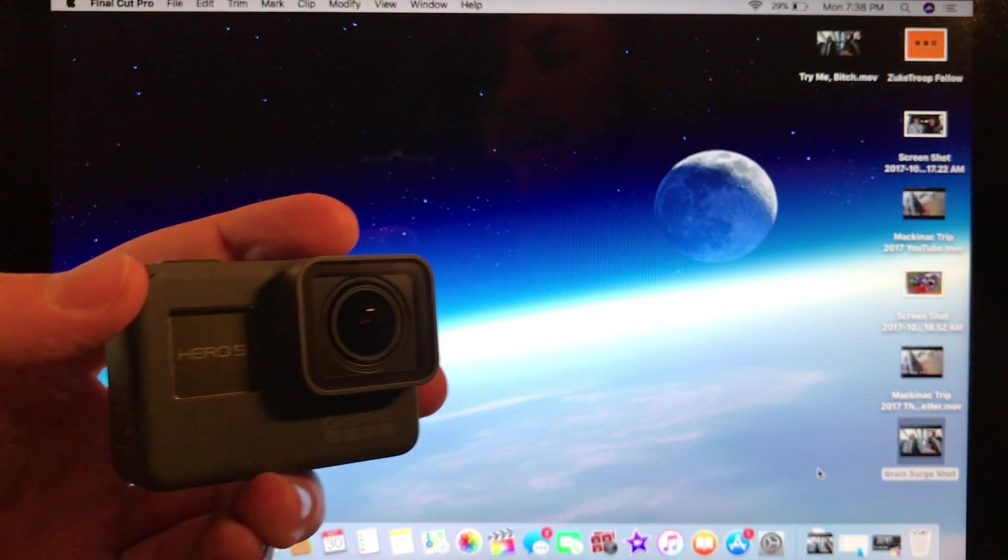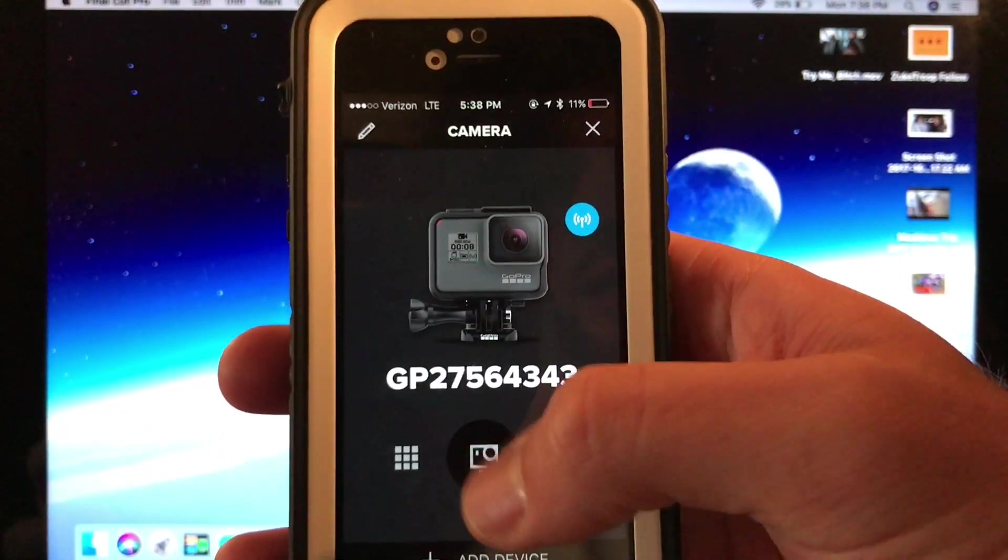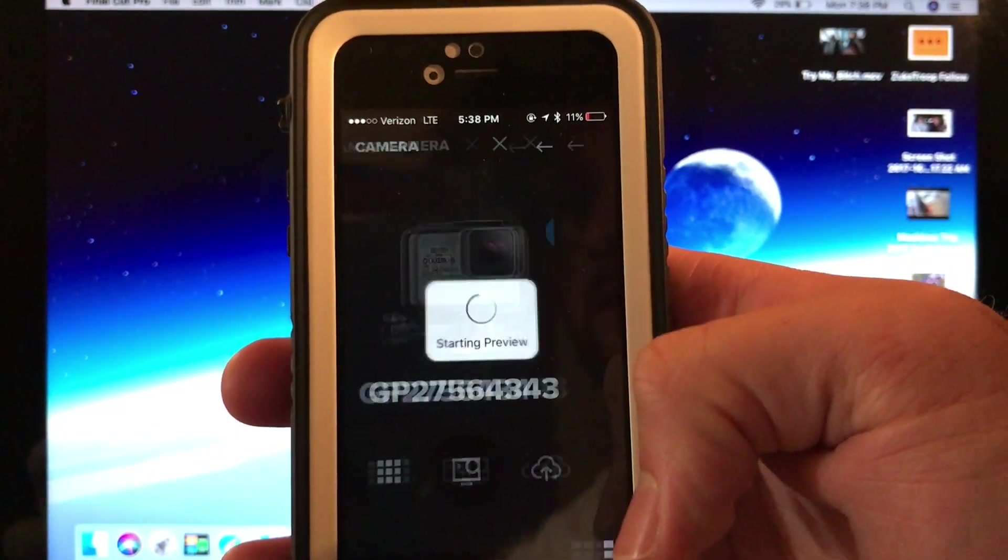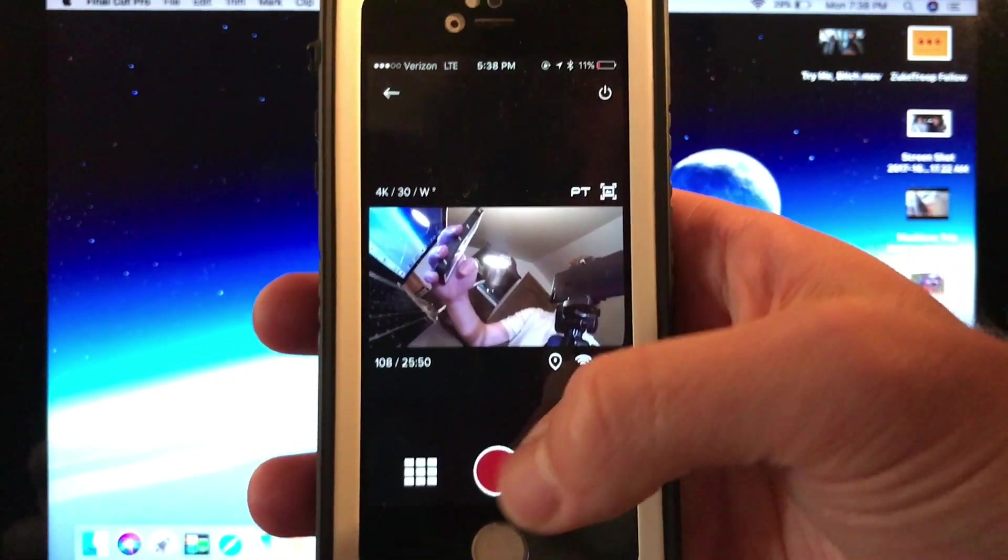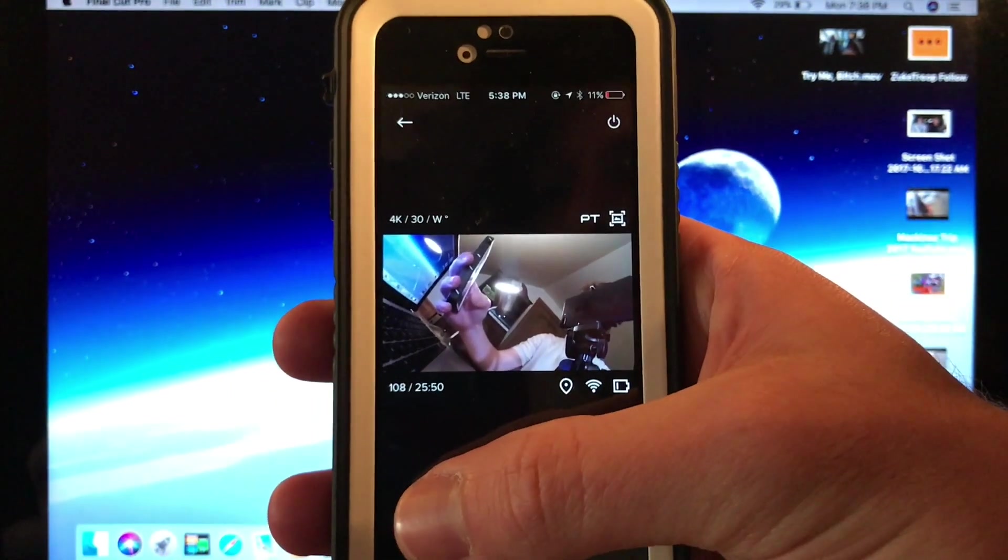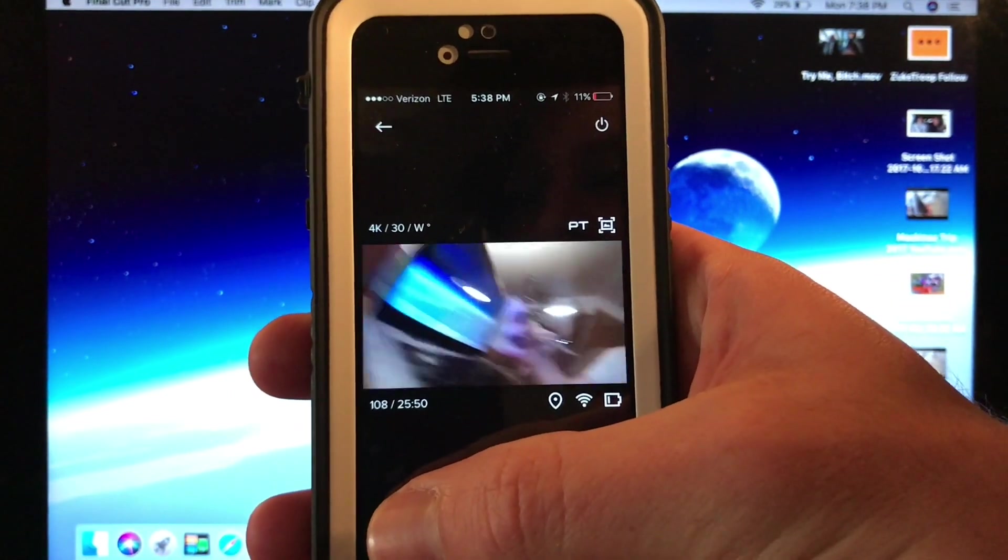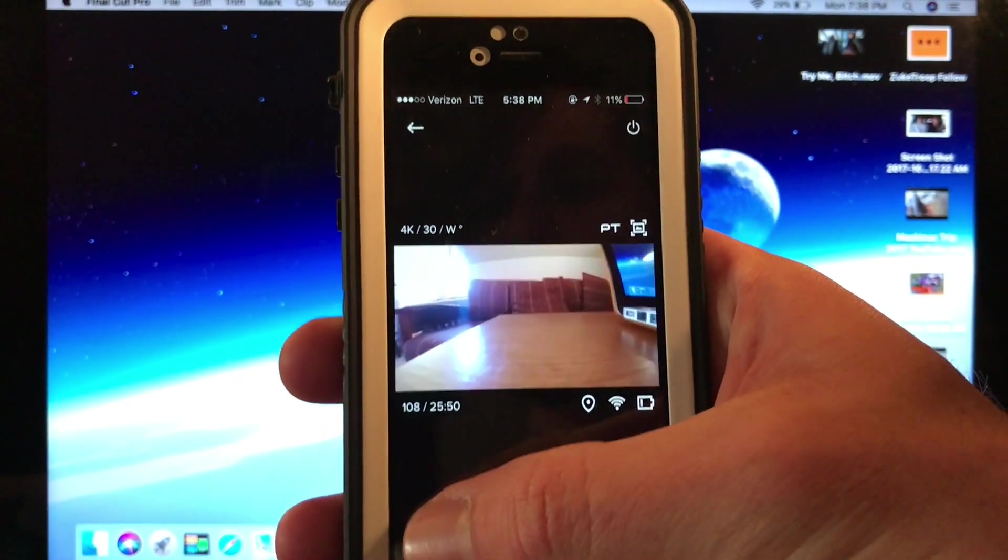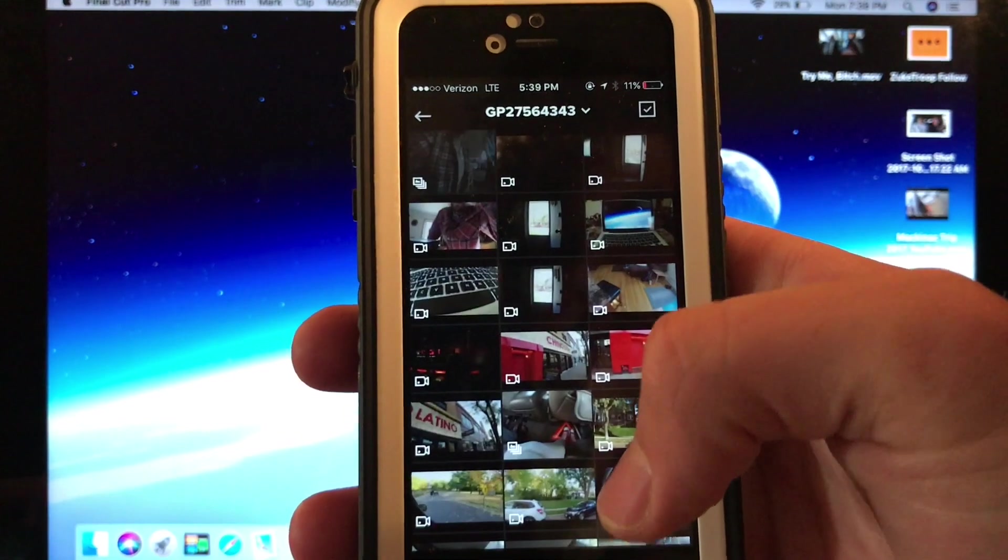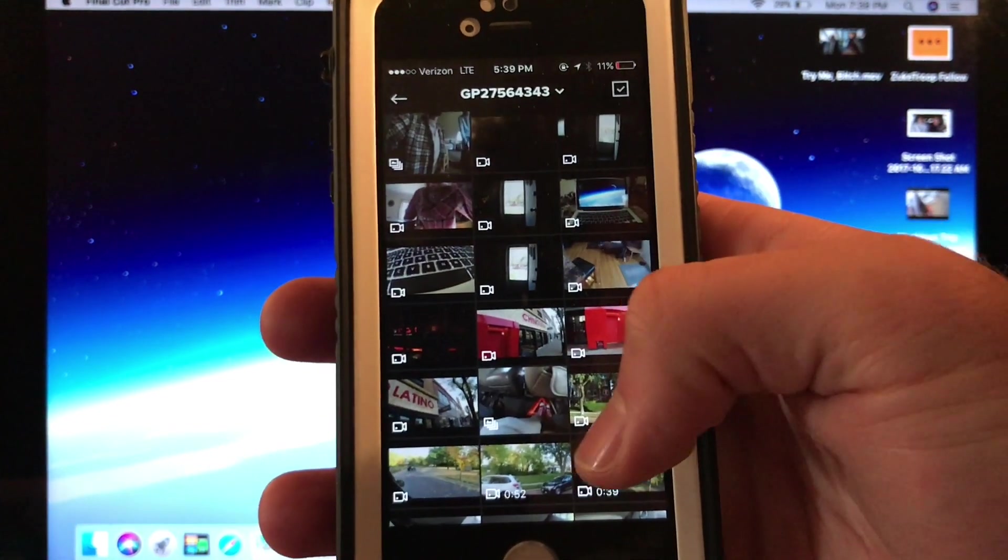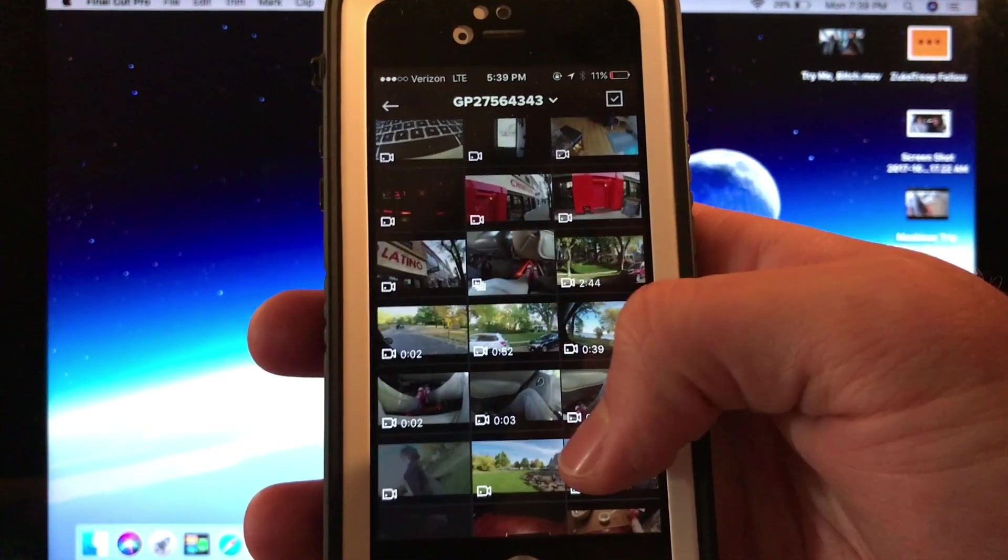This will allow us to connect the GoPro to our GoPro app. So once it is connected, go down to the bottom left hand corner of the screen that will allow you to view the media inside of this SD card.